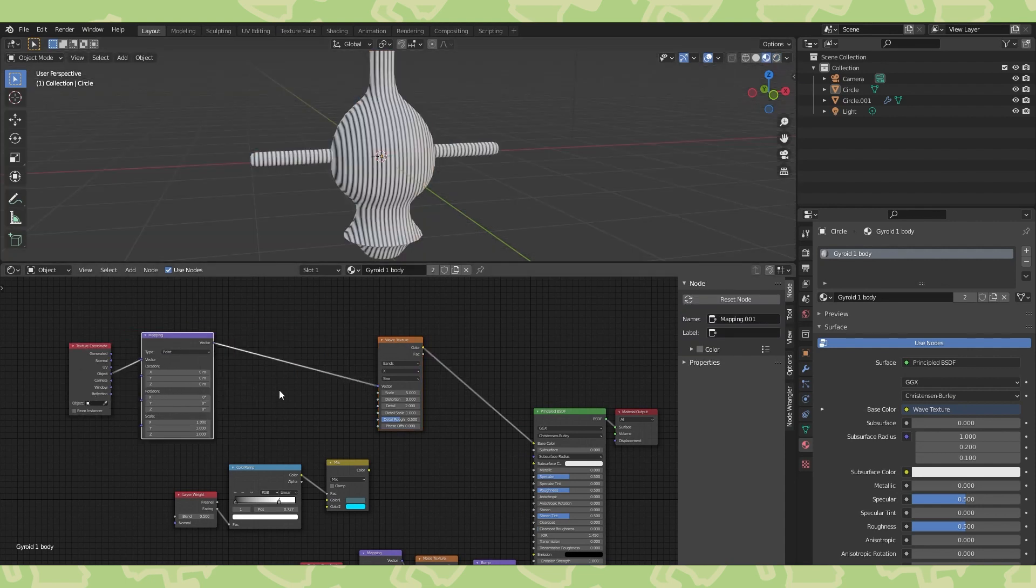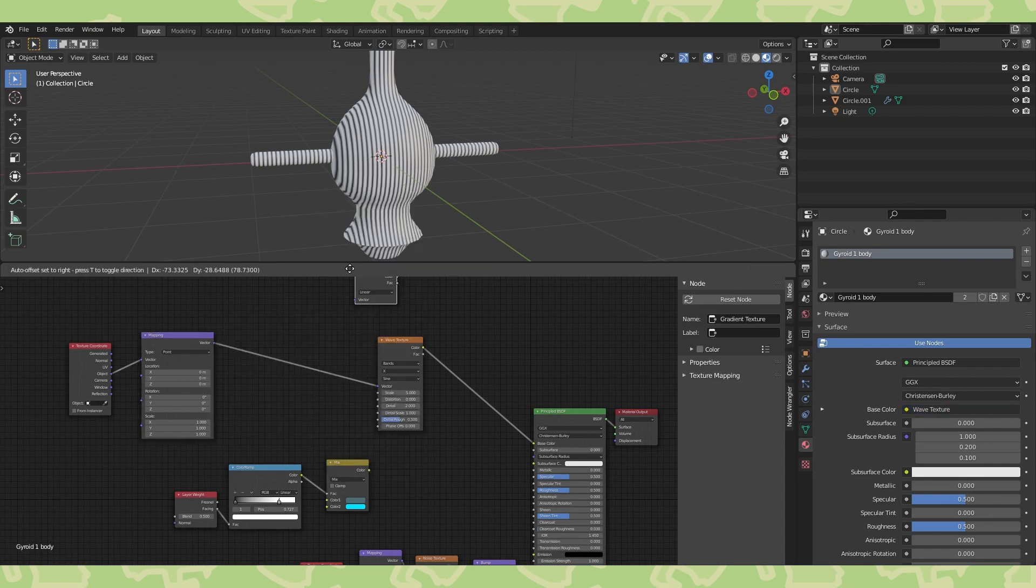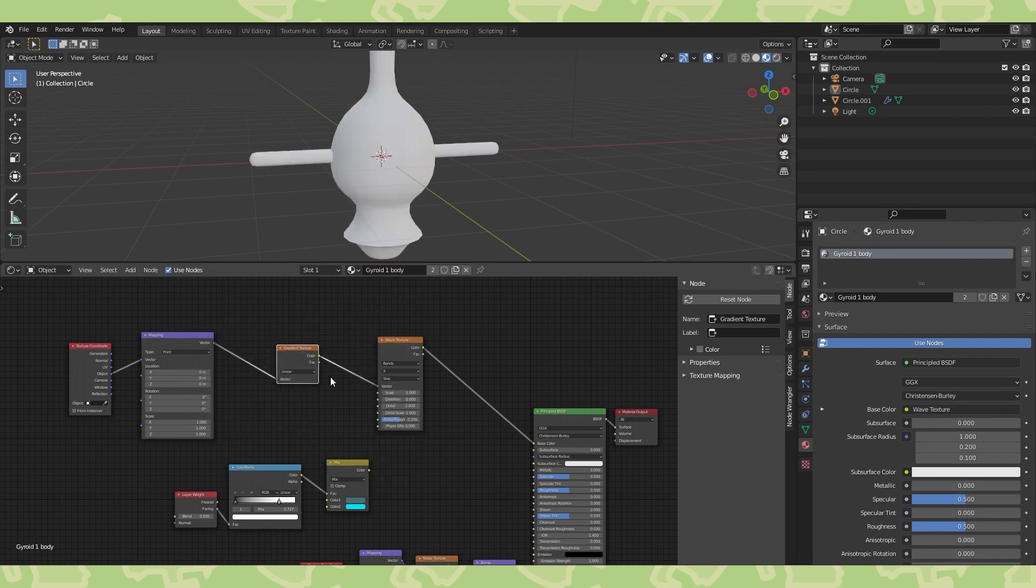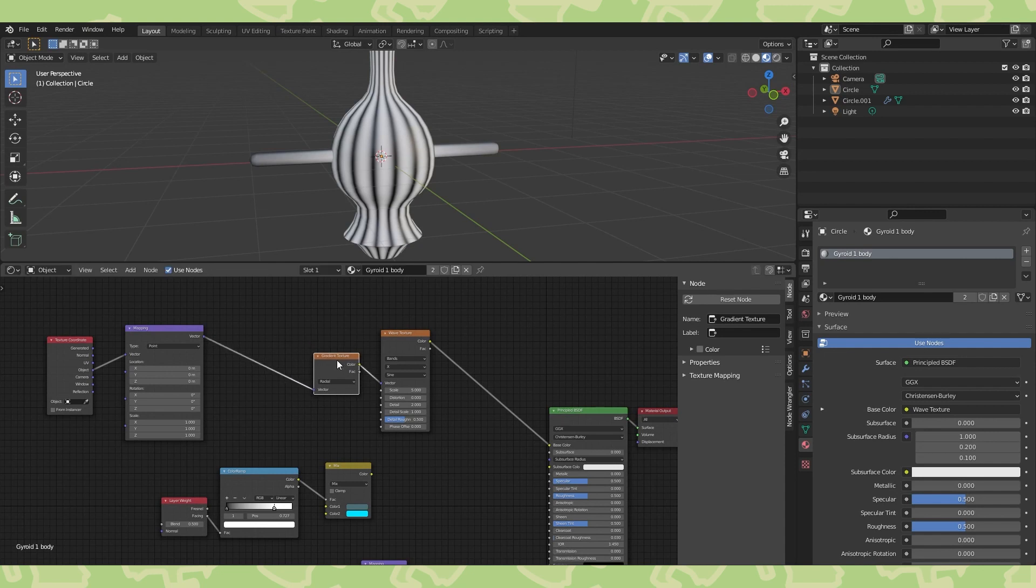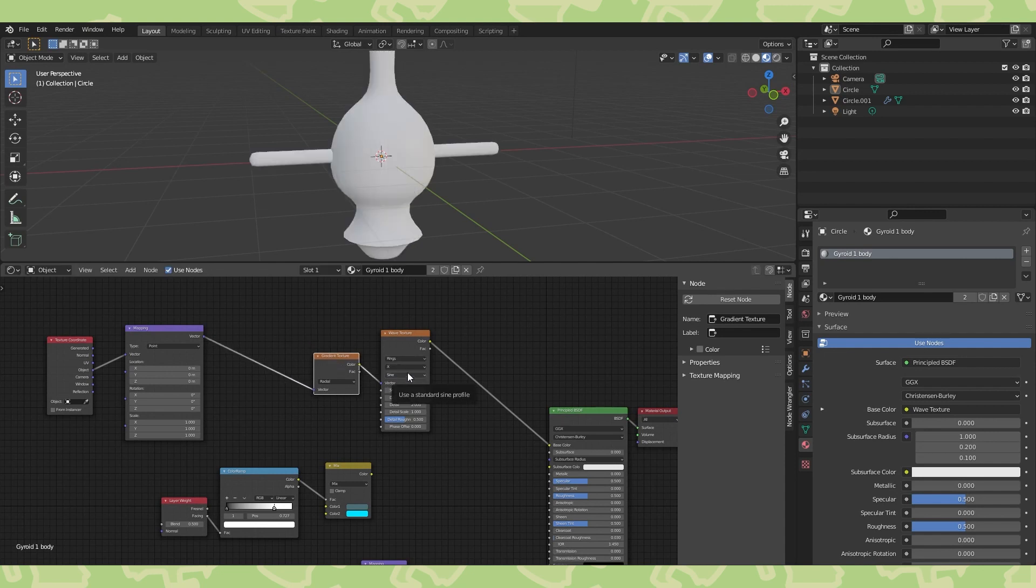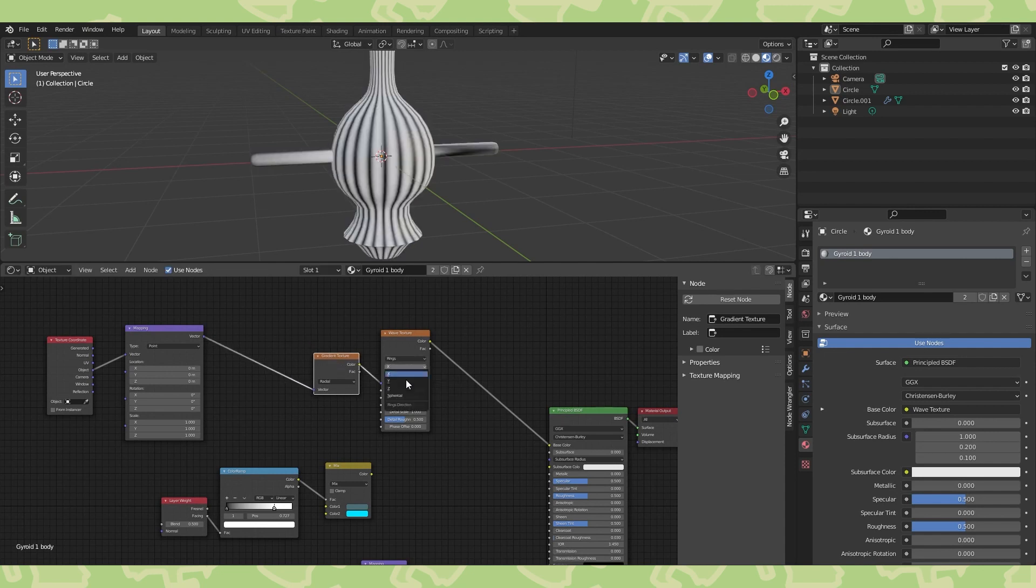A wave texture with a texture coordinate and mapping node is the beginning of setting up the pattern. Adding a gradient texture here, set to radial, gets it even closer. Most of these settings will work, but I switched from bands to rings and spherical.